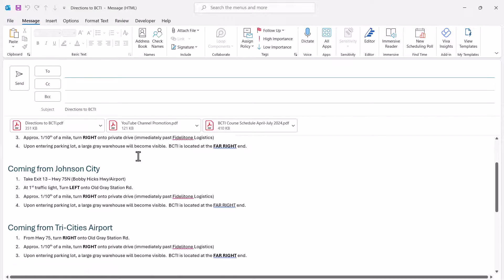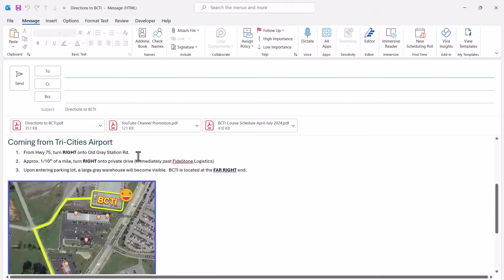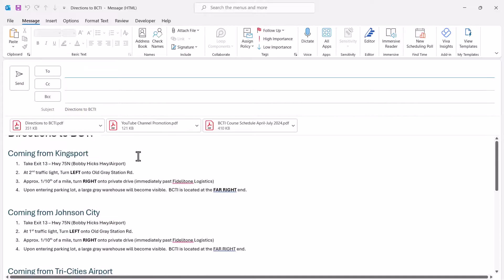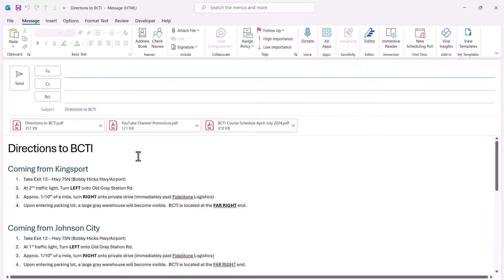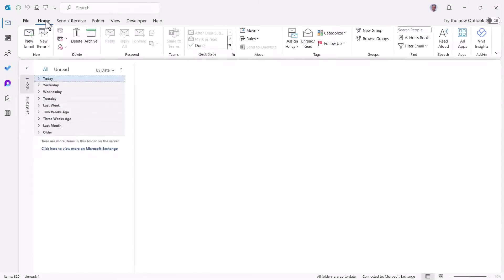And the code has launched an instance of that email template we created. So here are all the driving directions, the images, the PDF file attachments, the subject line's filled in. Everything's here. I'll close that and throw it away. We'll go back to the Home ribbon.